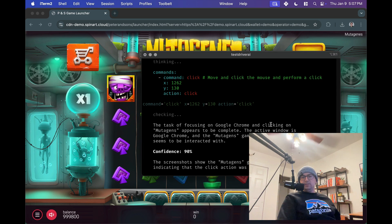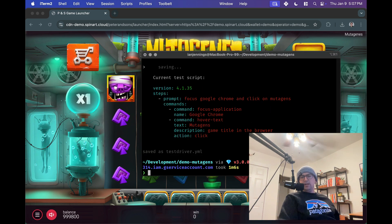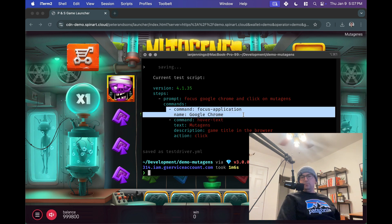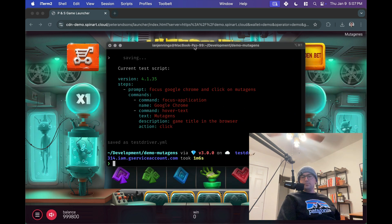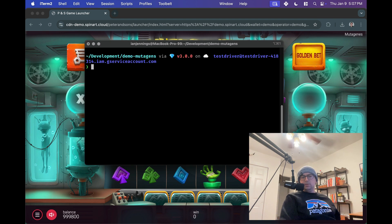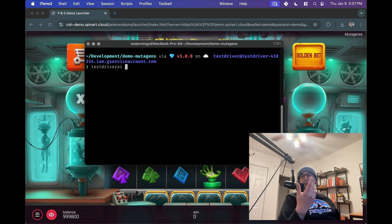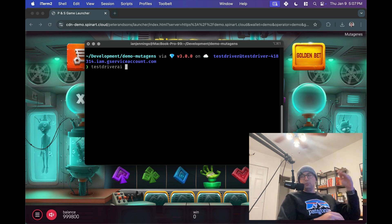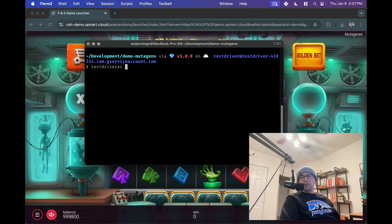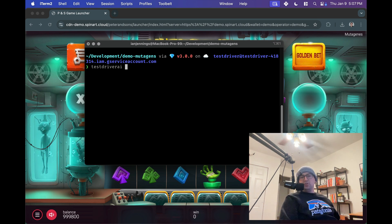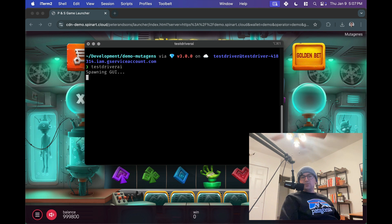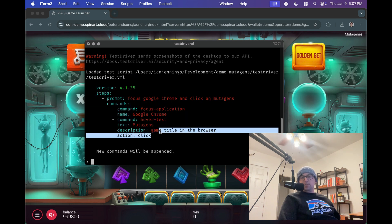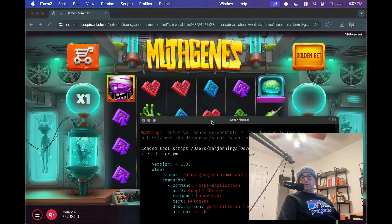So we've got a little test here. I exit out. You can see we've got this test script, which focuses Chrome, and then hovers the Mutagens game. So let's get going here, and we'll continue on our test. Oh, the point of that is we can run that back now, and the AI won't have to think or check. It'll essentially just run those commands back. What we're doing now is called exploratory test generation, and when you run it back, we call that a regression. We run test driver.